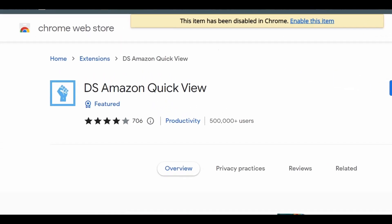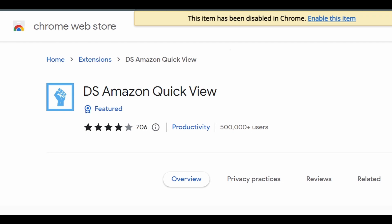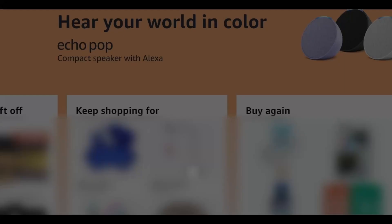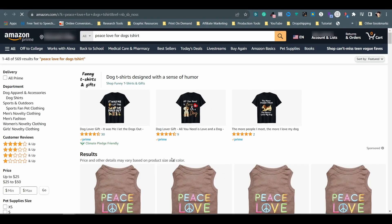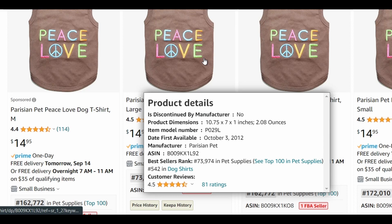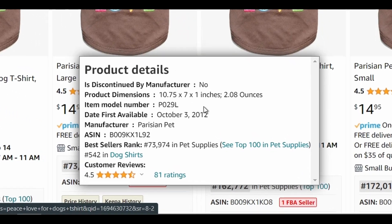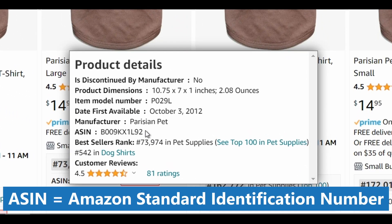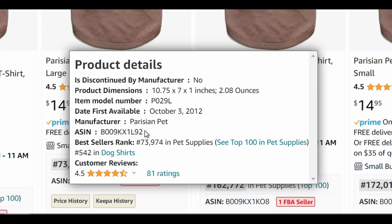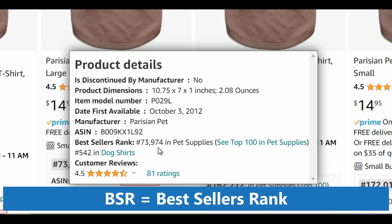Number 6 is DS Amazon Quick View. The function of this tool is simple yet very helpful. Let's select the keyword "Peace Love" for t-shirts from the AMZ Suggestion Expander list. When you mouse over a product photo, a pop-up window shows up with important information about the product: when the design was released for sale on Amazon, the brand name, and the ASIN — the Amazon Standard Identification Number. In the pop-up window you can also see all the sales ranks. The Best Seller Rank, aka BSR, is what sellers on Amazon focus on most. The lower the number in rank, the better your product is doing.